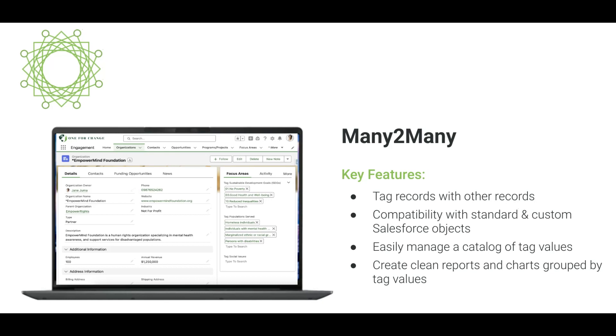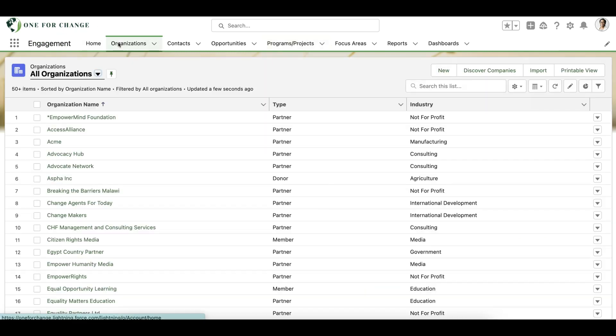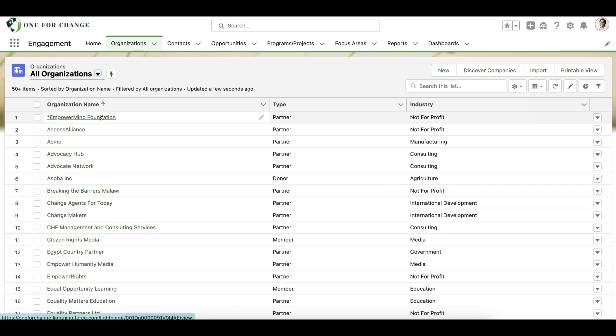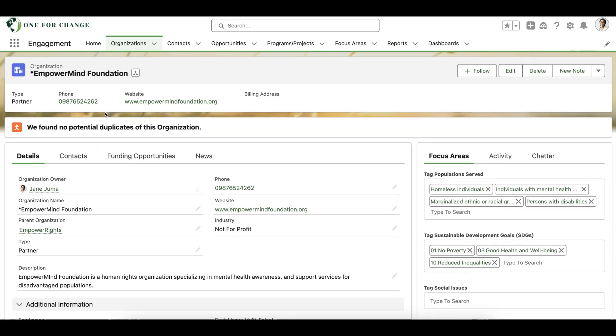To see this feature in action let's walk through an example. In this example we want to track some key focus areas that our partner organizations or accounts tackle in their work. Let's start by taking a look at one of our partner organizations, Empower Mind Foundation.